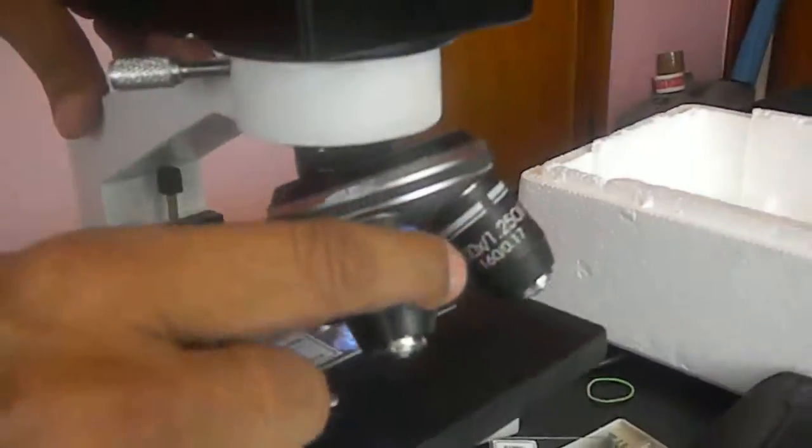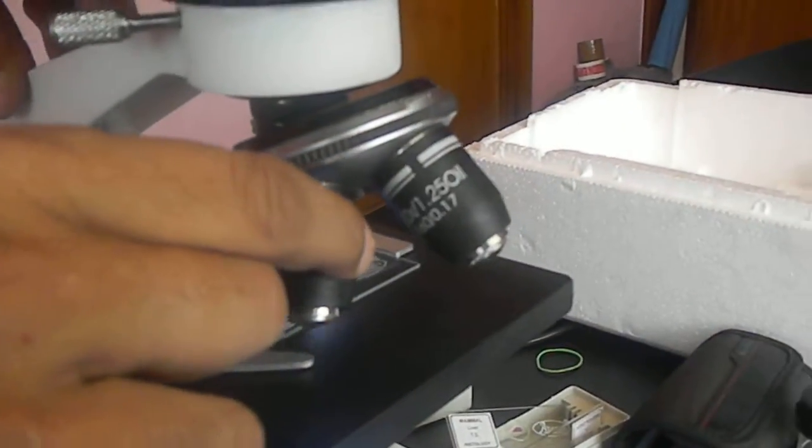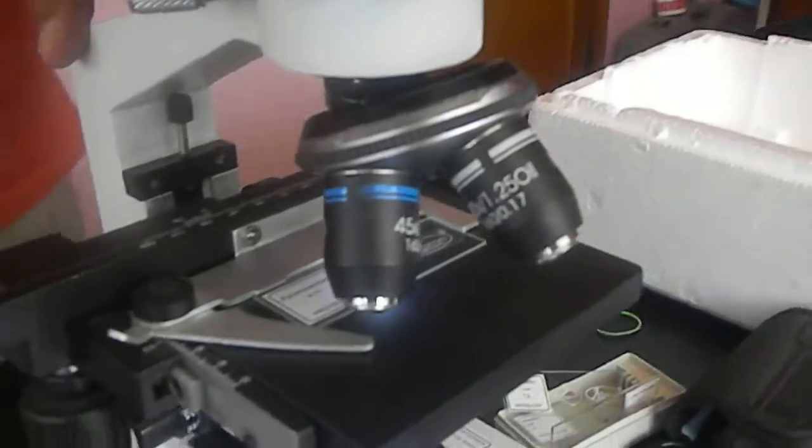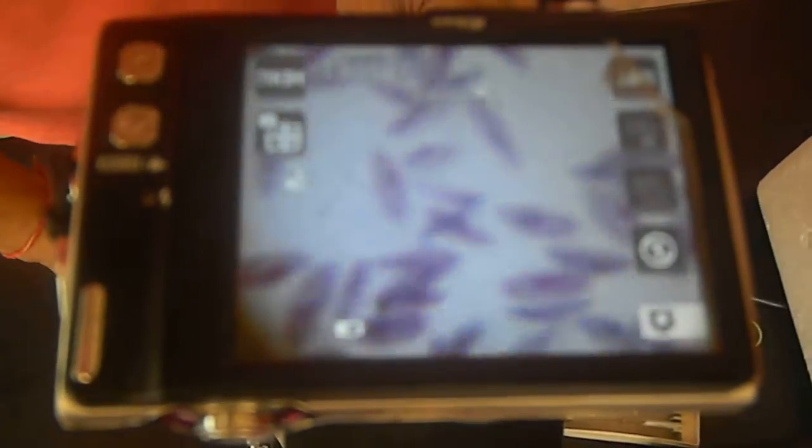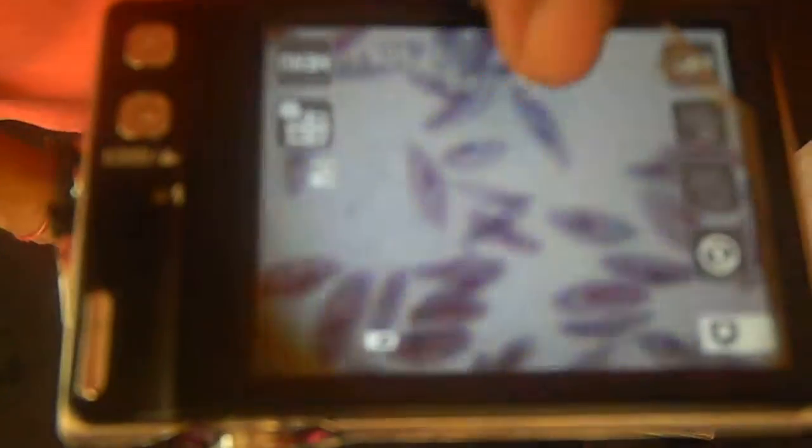Now I go to 10x objective and then change it to the second. Now you can see the image has become bigger. It is automatically focused but still you can change it, checking this image visually. You can change it. And then it is in focus.